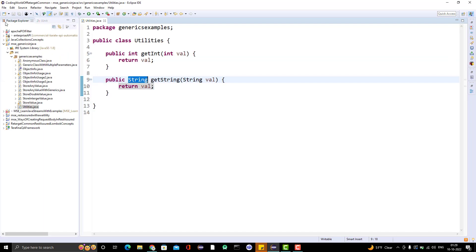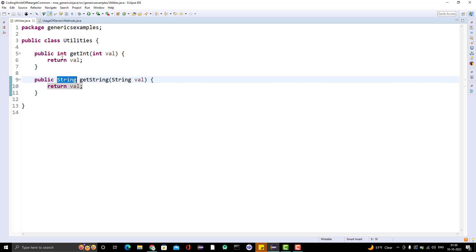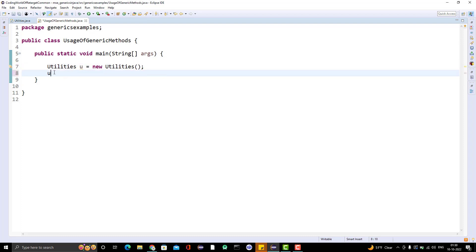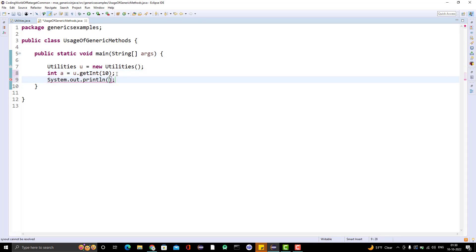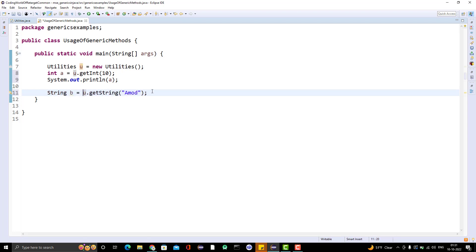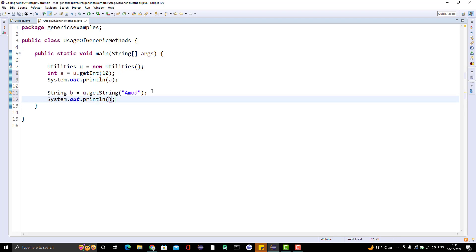Let me go and create the usage class. Let me create a main method. Since these are non-static methods, I need to get an object of the utilities class. Now let me call a method like getInt value — I need to pass an integer and store it into an int variable. And similarly we have another method getString, I pass a string value, and since this method returns a string type, I store it into a variable of type String and print it.